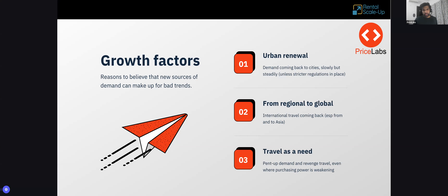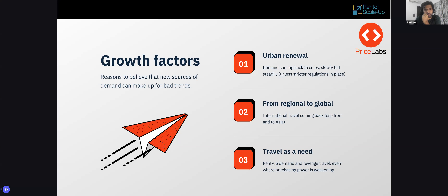One question from the audience: what does ADR stand for? ADR stands for Average Daily Rate — what kind of price you're getting for a booking.